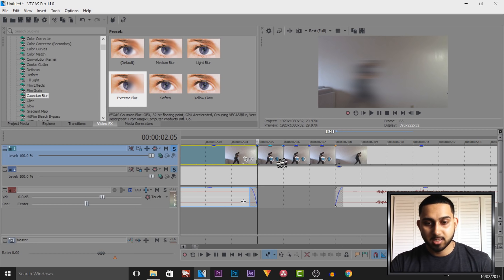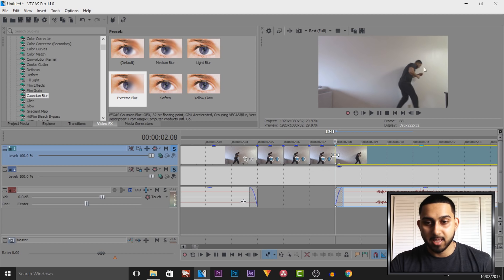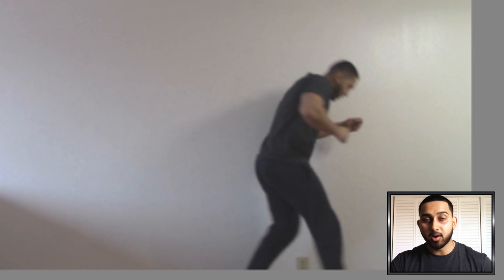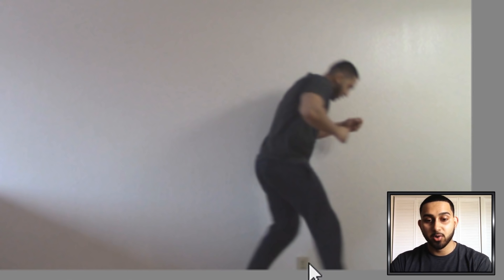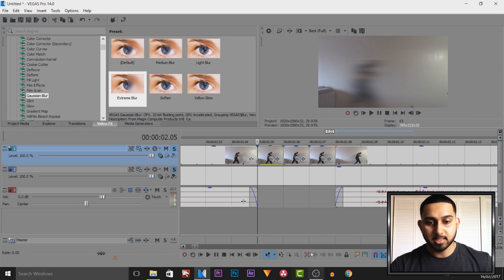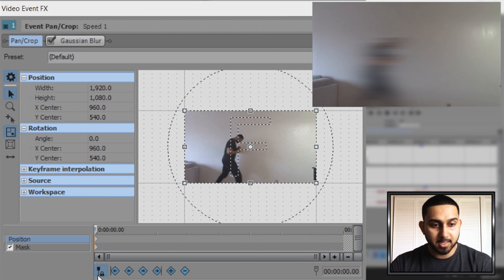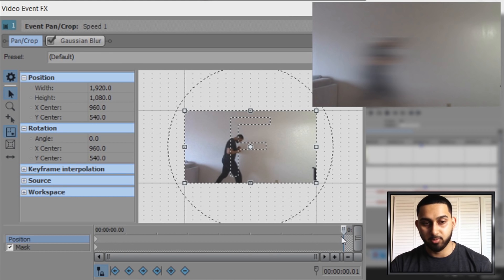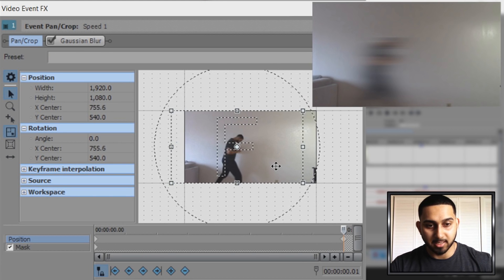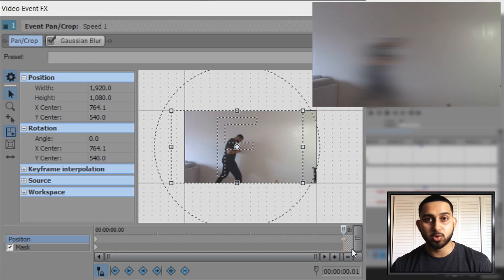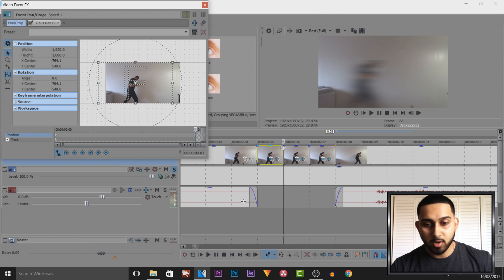Now all of them are going to look the same. Now we're going to create the movement of this image. We need to be aware that our ending position is right here — you need to remember that. The way I like to remember my position is there's a wall socket down here, so I know the position I need to aim for. Come to Event Pan and Crop, make sure you're on Position, and set it to Move in X Only. I'm going to have Sync Cursor checked, come to the next keyframe, and simply drag this to the left just a little bit. Then right-click that keyframe and select Copy.